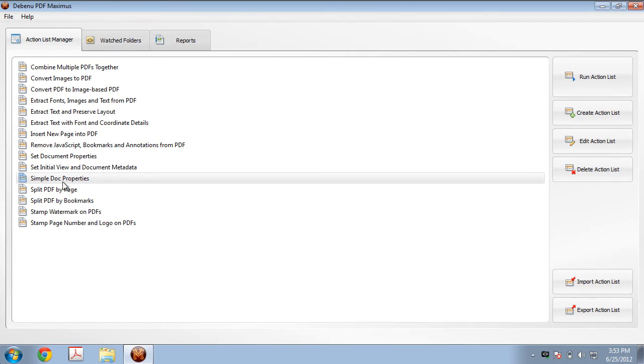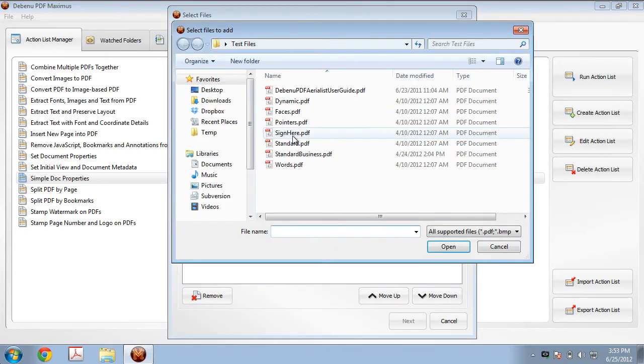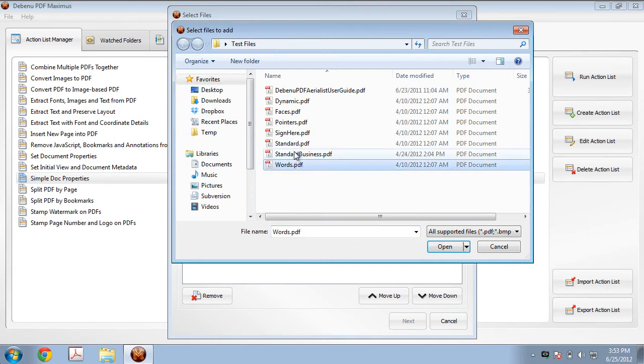Now all we need to do is click on Run Action. Select the files that we want to apply these document properties to. So in this case, I'm going to apply it to these two PDFs here.